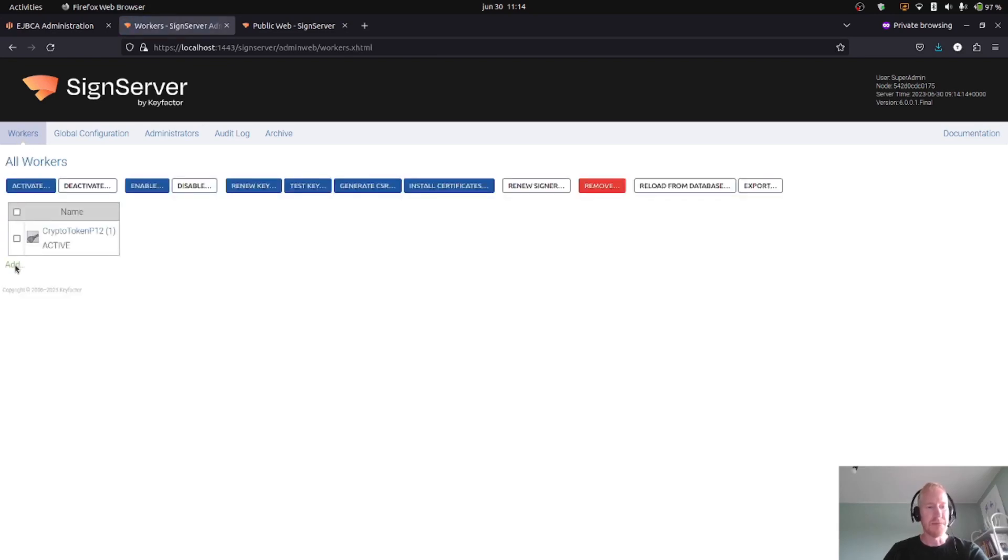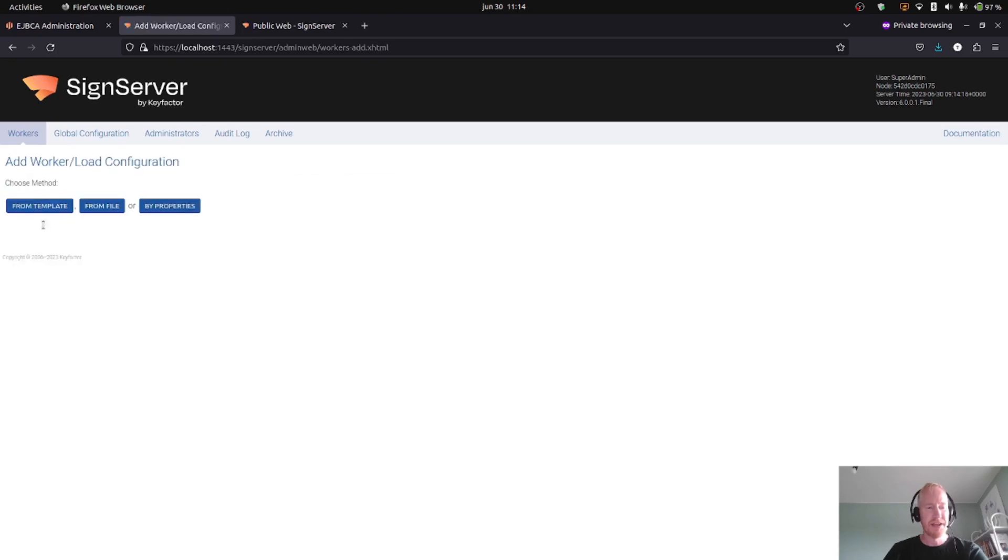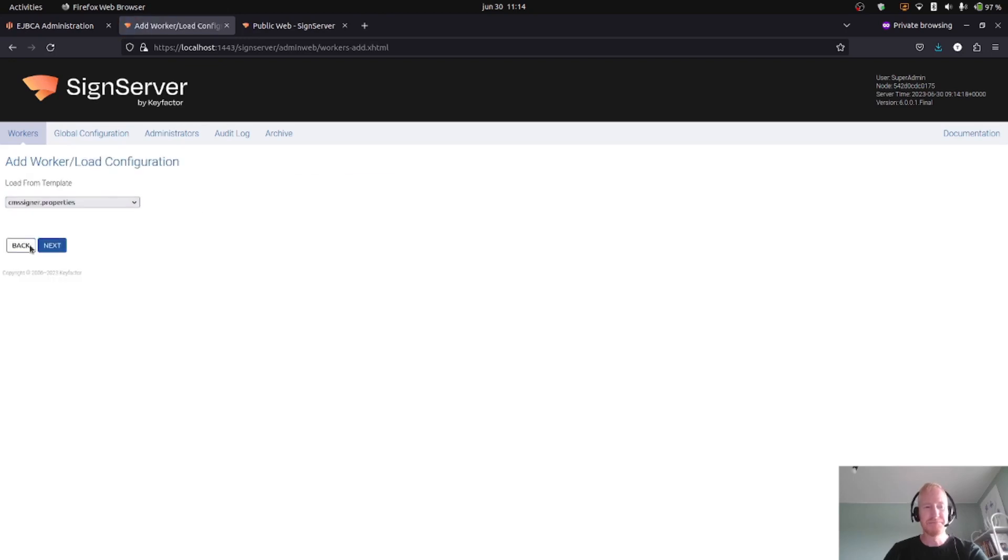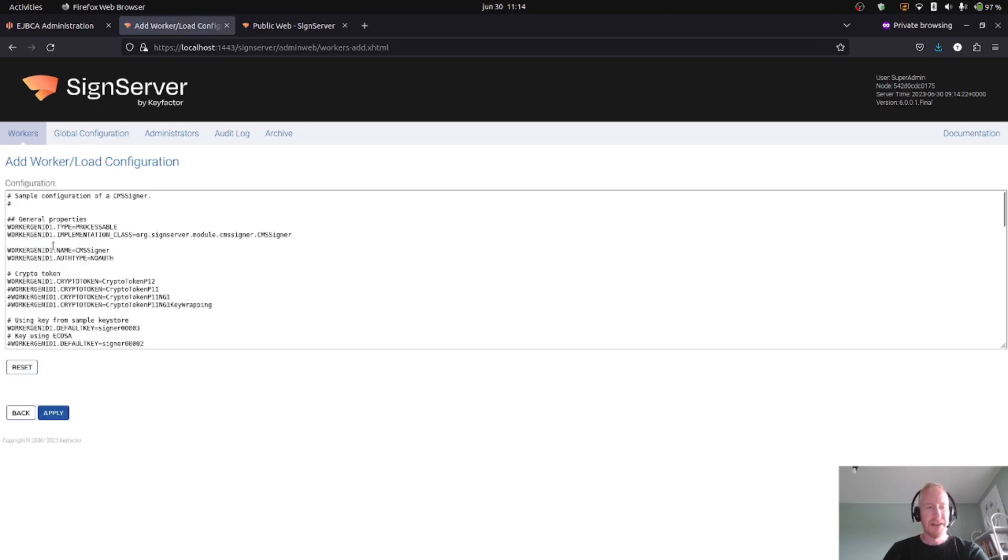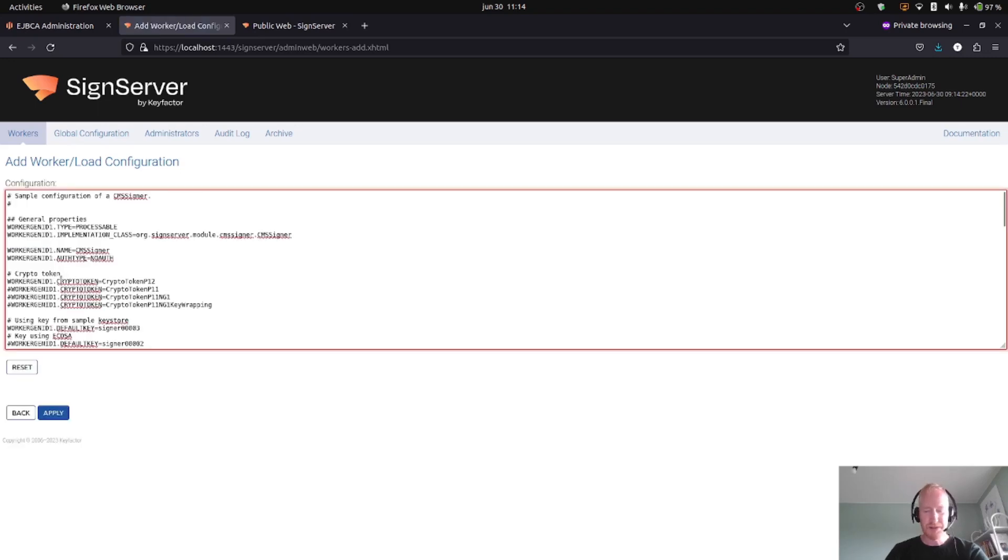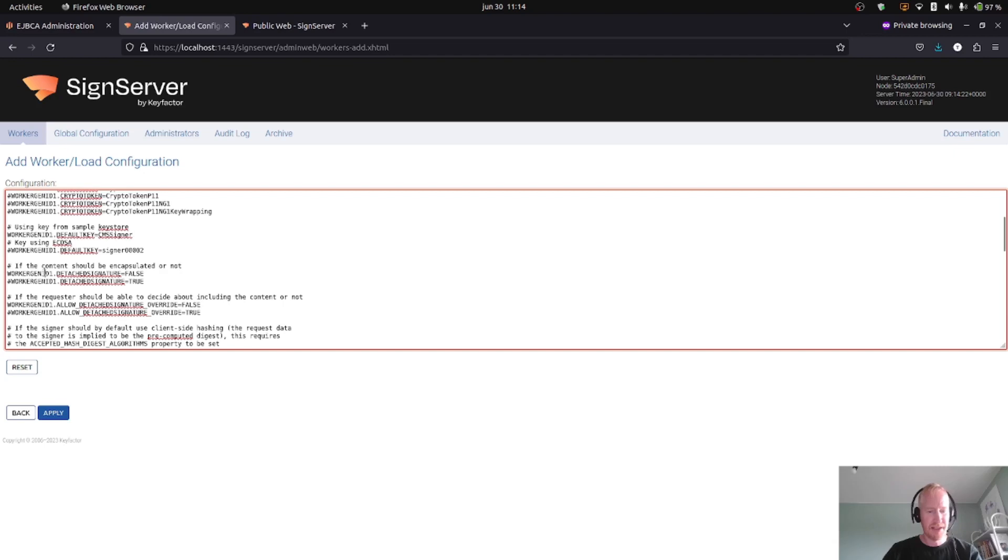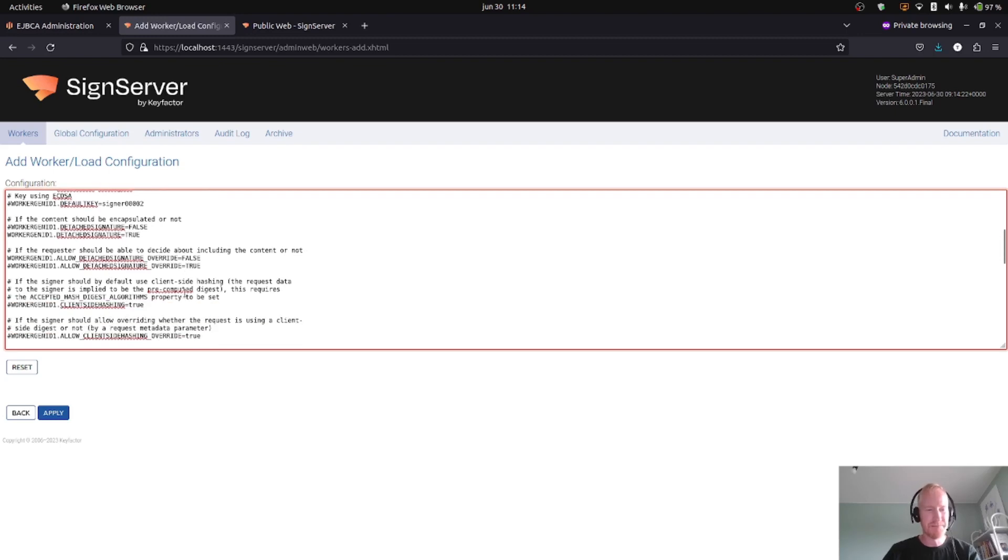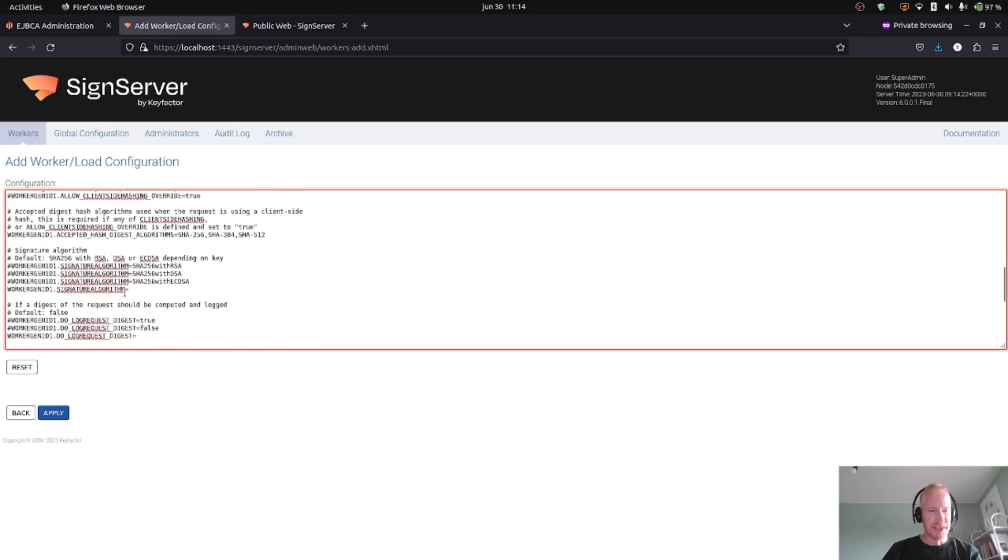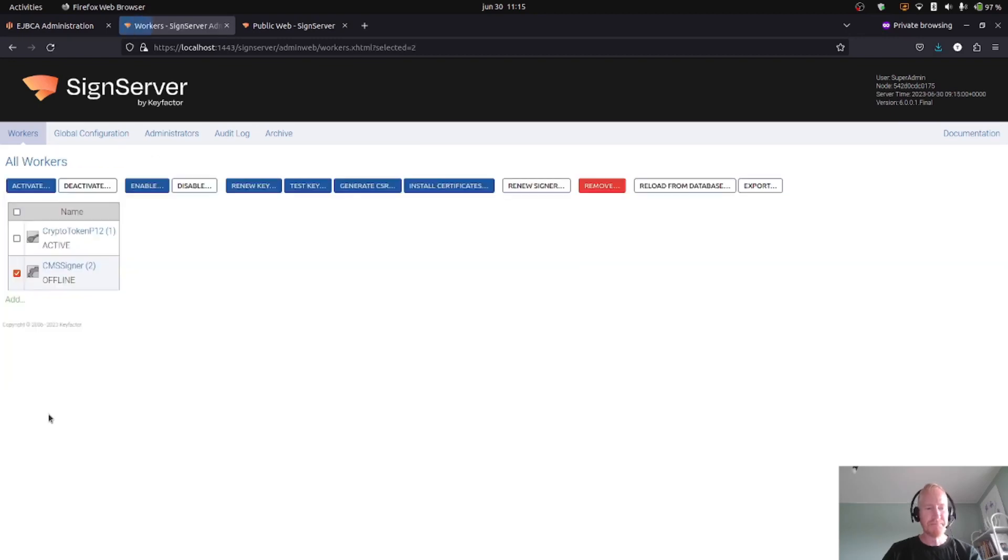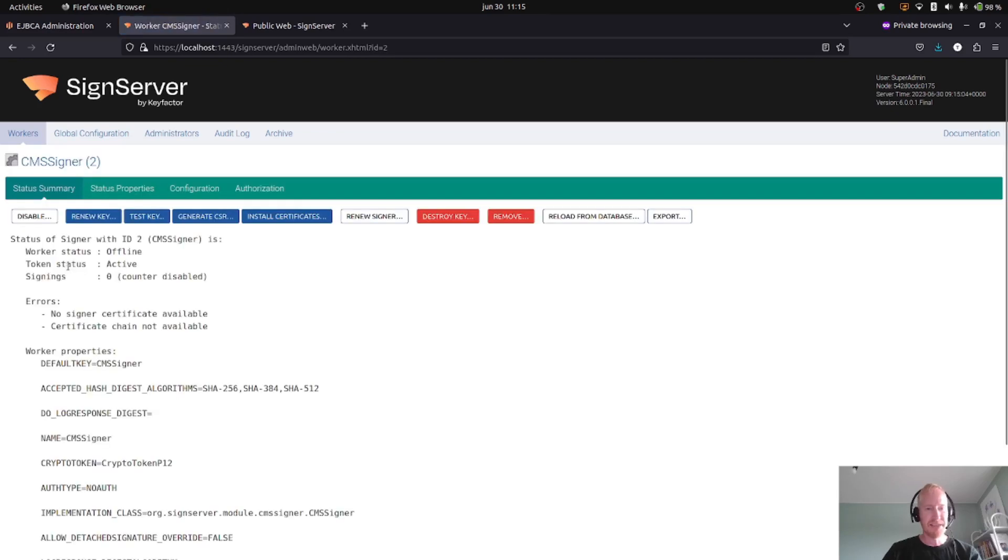Now I will go back to workers and create a signing worker. I will use the CMS signer. In here, the crypto token preselected is fine. The default key we will select is the key we just created, called CMS signer. For this worker, we will actually use detached CMS or PKCS7 signatures, so we will have the signature separate from the message itself. Finally, I will set the signature algorithm to Dilithium.